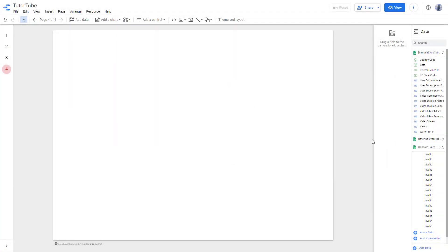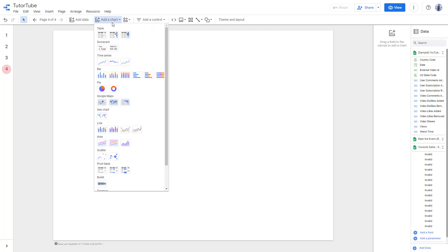One of the types of charts that you can work with inside of Google Data Studio is a bullet chart. To add a bullet chart, click on add a chart and scroll down to see bullet as an option.